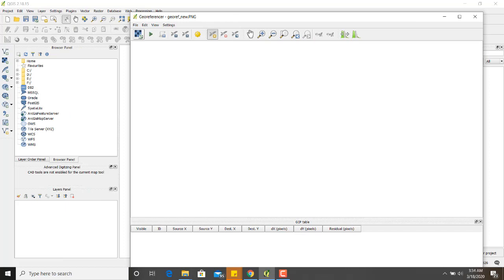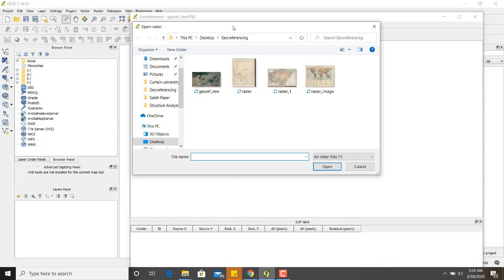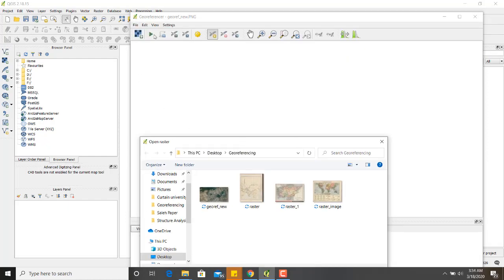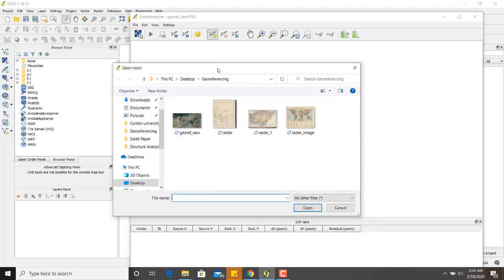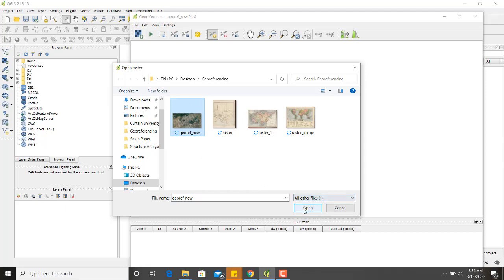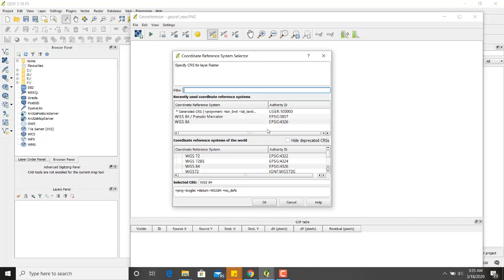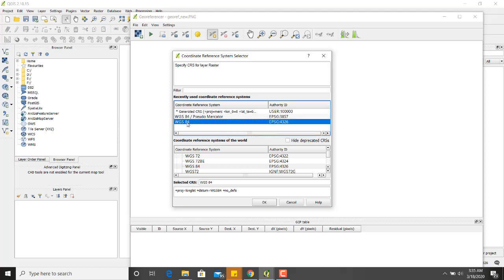You will select the open raster button. It will allow you to select any of the raster image that you want to reference. I have different samples of raster images that I would be georeferencing in this video. I have a new version of Google map that I will be georeferencing and some older version. For now, I will select new version. This menu asks you about the coordinate system. I will select default which is WGS84 EPSG 4326.